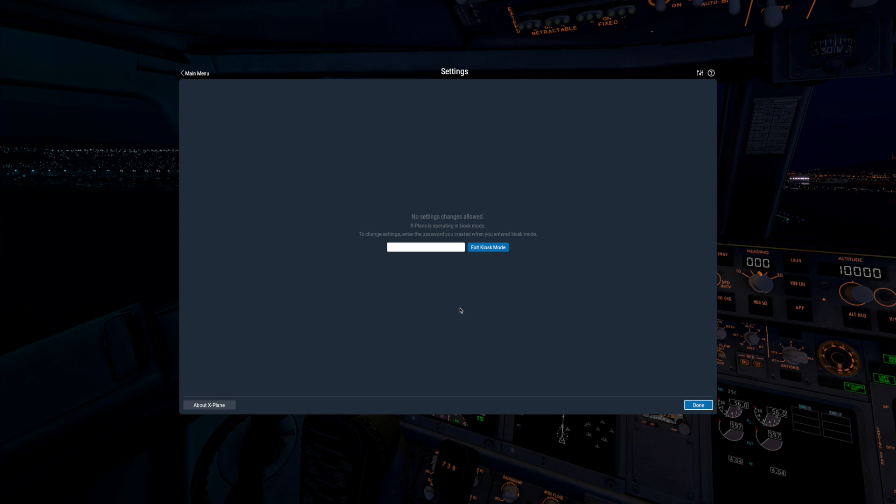To turn Kiosk Mode off, simply return back to this screen and enter the password again.